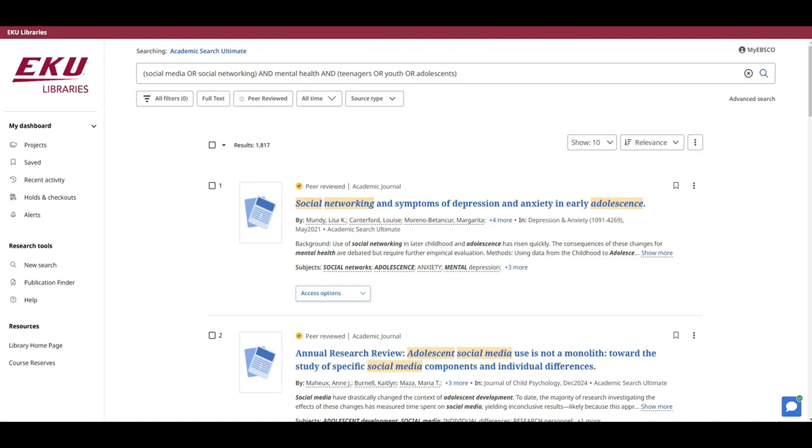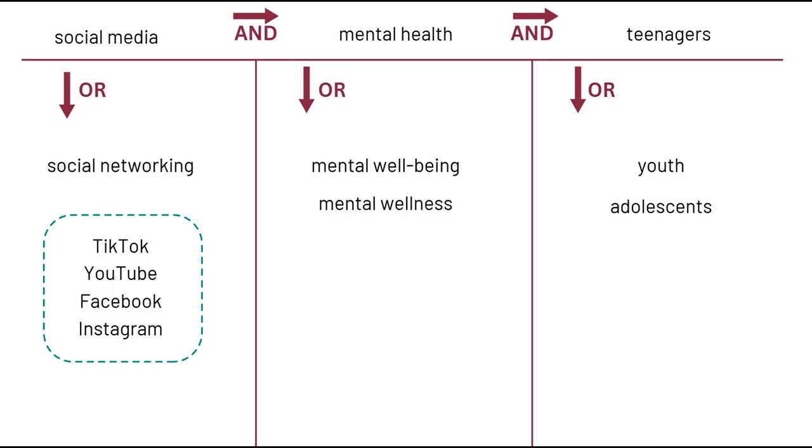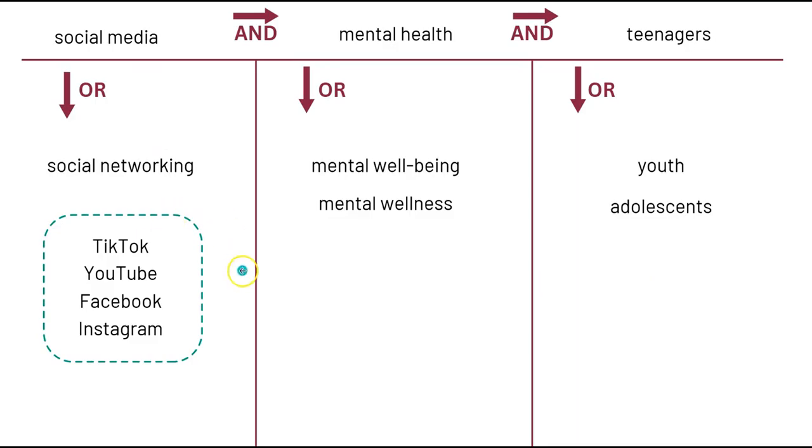One way is to return to our keyword brainstorm table. For social media, we brainstormed several types of social media platforms. We could replace both social media and social networking in our search statement with one or more of these specific platforms. Since fewer articles are likely to be written on specific social media platforms than on the idea of social media or social networking at the broad level, we'll likely get fewer results if we focus in on specific platforms.